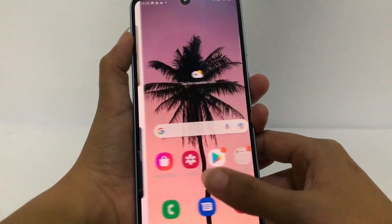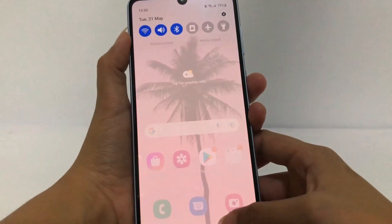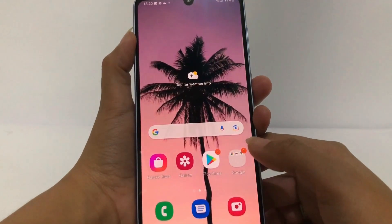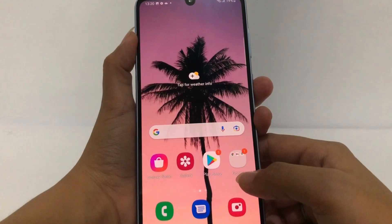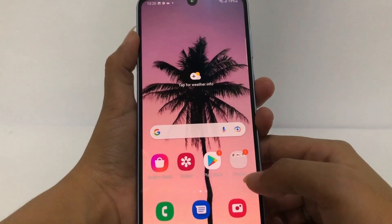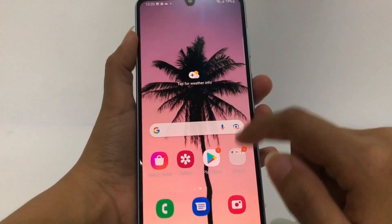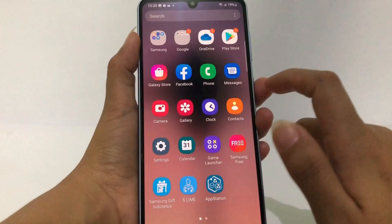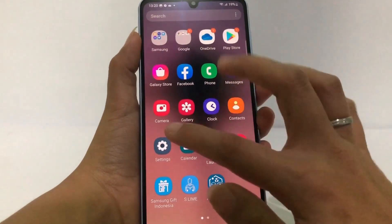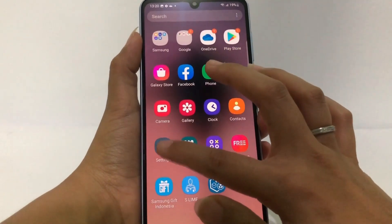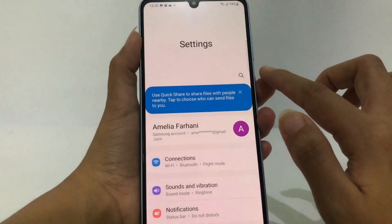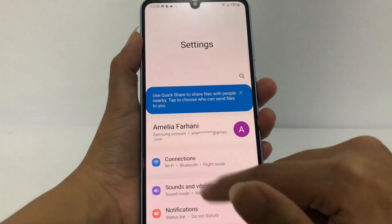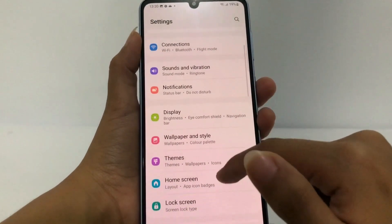So without any further ado, let's get started. Firstly, you have to go to the settings on your phone. I'm gonna swipe up and here are my settings apps — I'm gonna open it. After that, in the settings page, I have to scroll down a bit more.